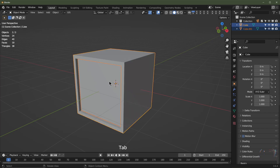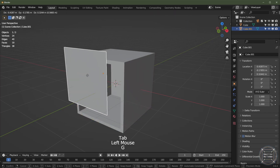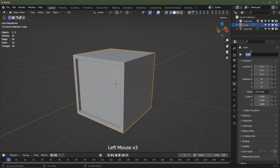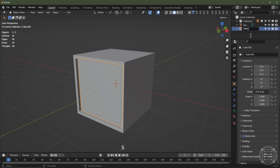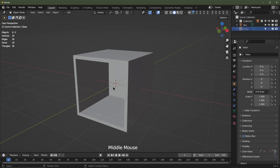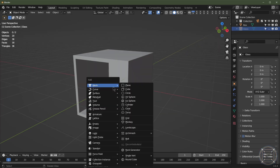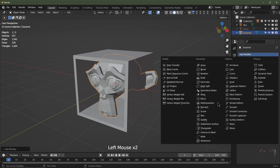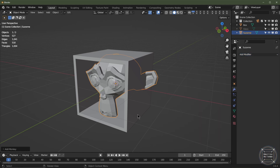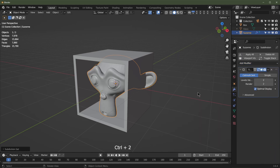Now it's a separate object, so I'll go out of edit mode. I've selected that object — we're going to name these. Name this first one 'box' and this second one 'glass'. I'm going to mute the glass, then hit Shift+A to add a mesh and go for the monkey. I'll go to the modifiers and add a subdivision surface — I can hit Ctrl+2 to add one at level two.